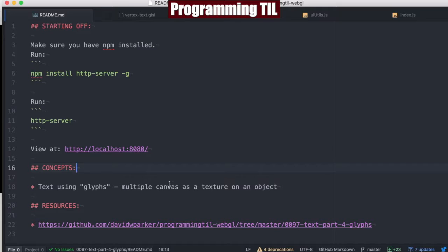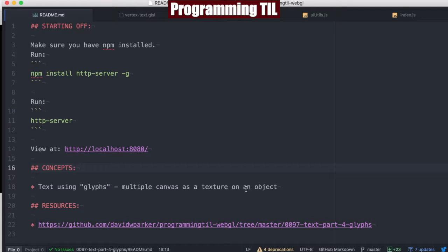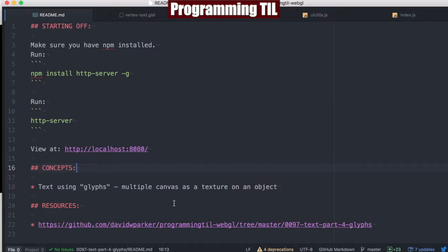What a glyph is, is basically a single character for each texture and then rendering it out. This will be very similar to a previous texture episode with using text, but now we're going to have one rendered texture per letter.